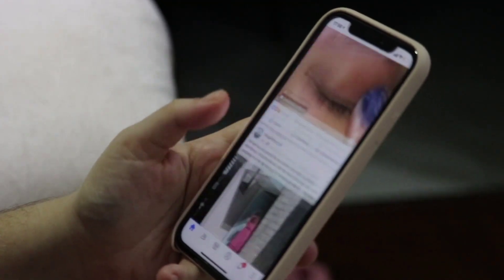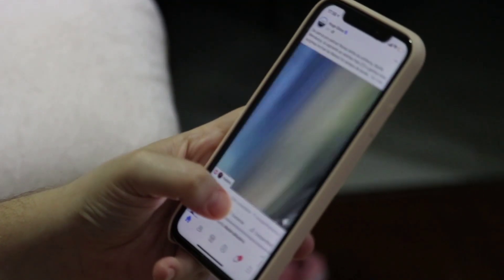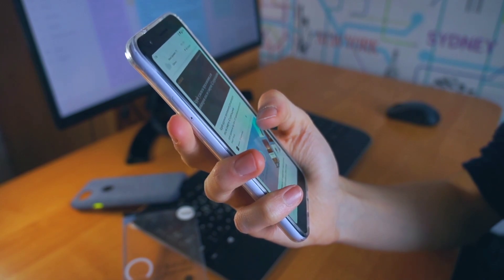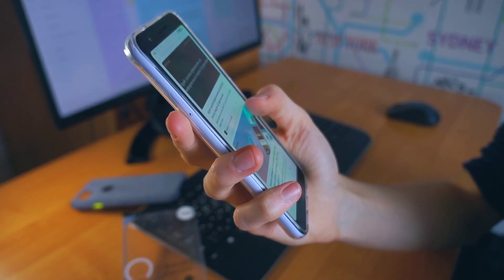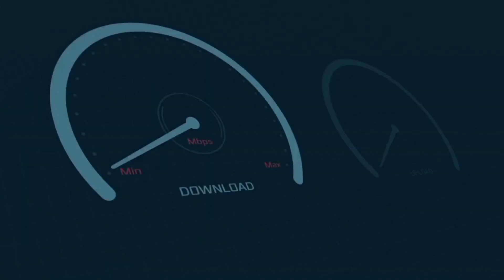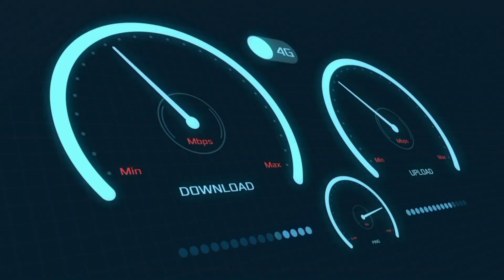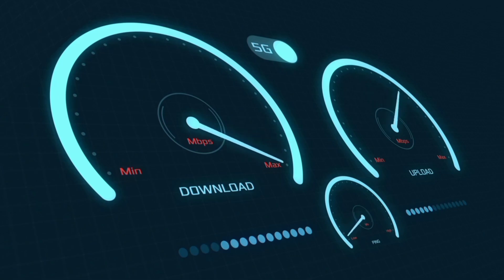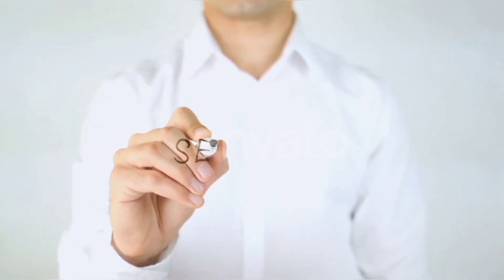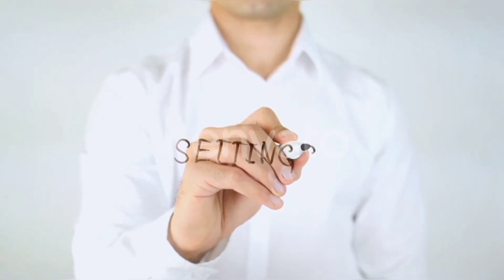Hi everyone, welcome to my new video. Today I'm going to show you how to set up APN on your Android device — the latest new BSNL 4G APN settings for 2024, but these work for all networks. Quick steps to setting up your smartphone APN for mobile data access. Let's get started.